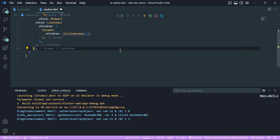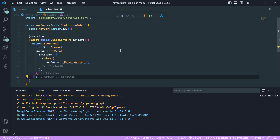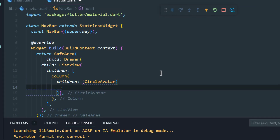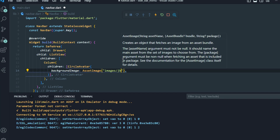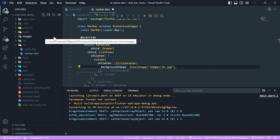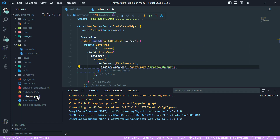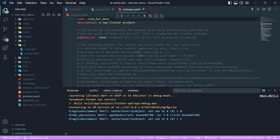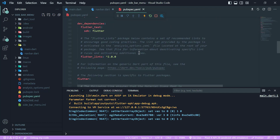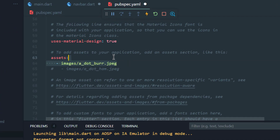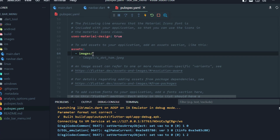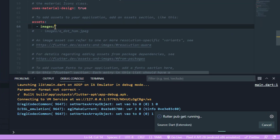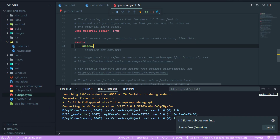In CircleAvatar I will add backgroundImage as AssetImage and write its path. I have already added an image folder in my project. Now I have to add it in my pubspec.yaml file — scroll down until you see assets, uncomment it, then press Ctrl+S or Command+S and our flutter pub get will start running.